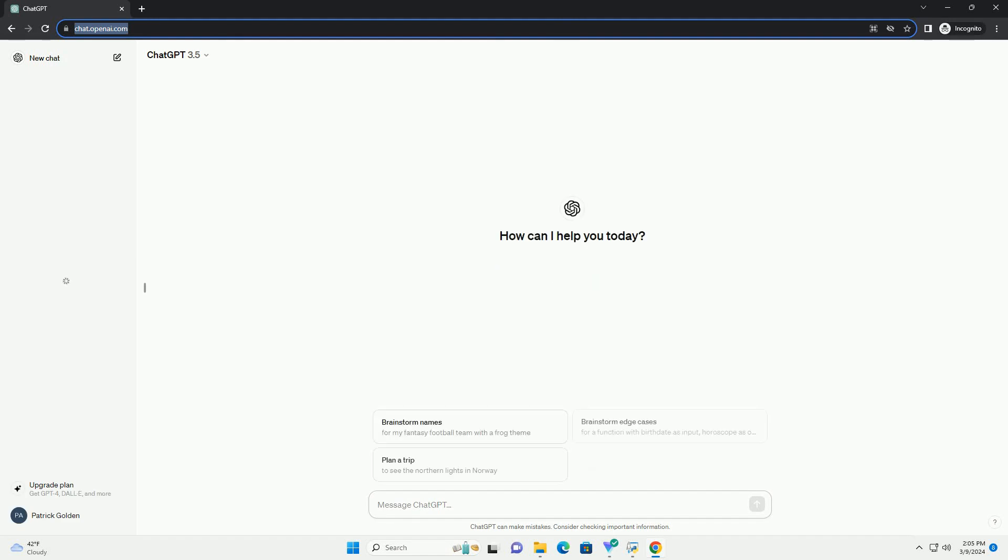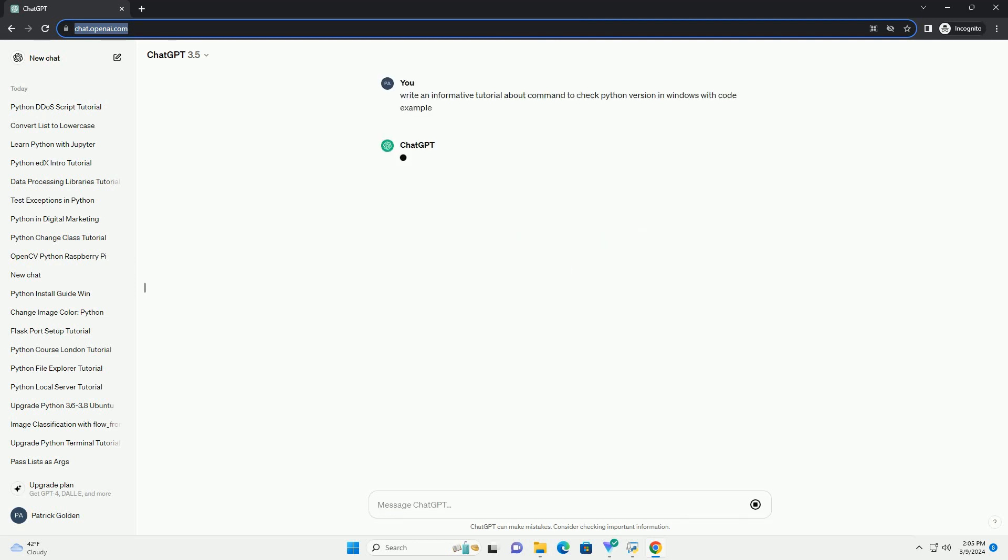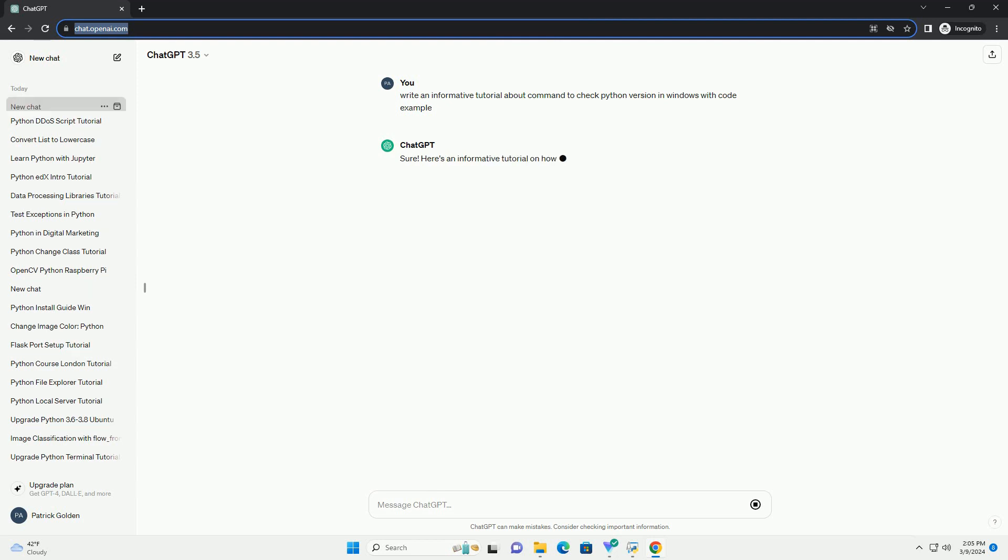Here's an informative tutorial on how to check the Python version in Windows using command-line interface, CLI, with code examples. Python is a versatile programming language widely used for various purposes such as web development, data analysis, artificial intelligence, and more. Knowing which version of Python is installed on your system is essential for compatibility and troubleshooting purposes.